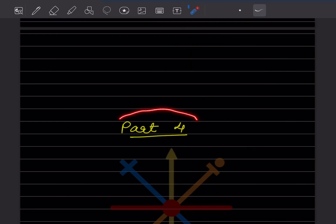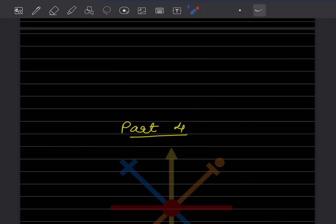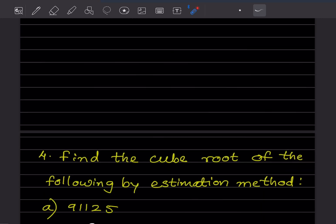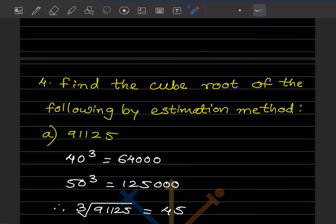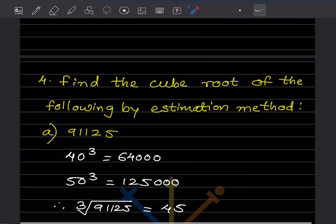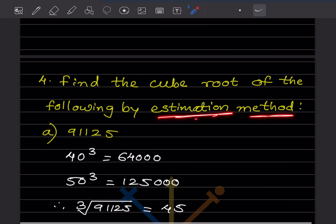Welcome to my YouTube channel. Today we will see part 4 of the same topic, cubes and cube roots. We have already done some problems of this exercise in the previous video. Now we'll do the remaining part — question 4: find the cube root of the following by estimation method. Estimation method means we have to find out roughly where the number lies first.